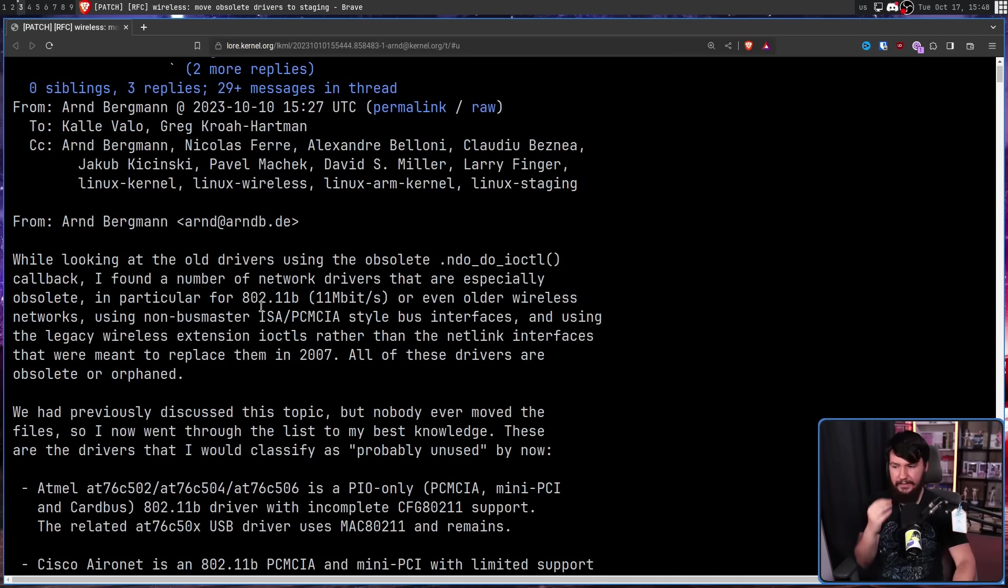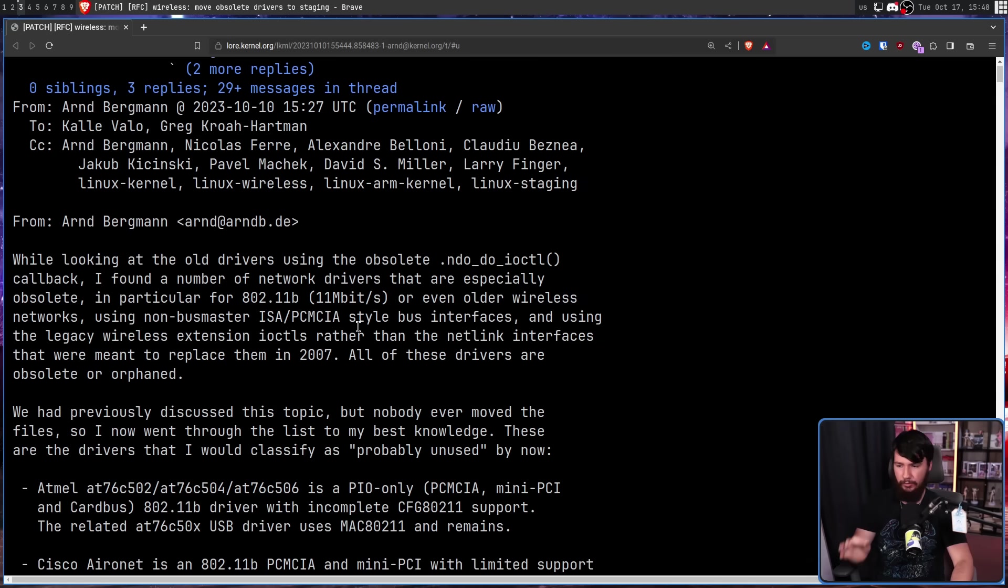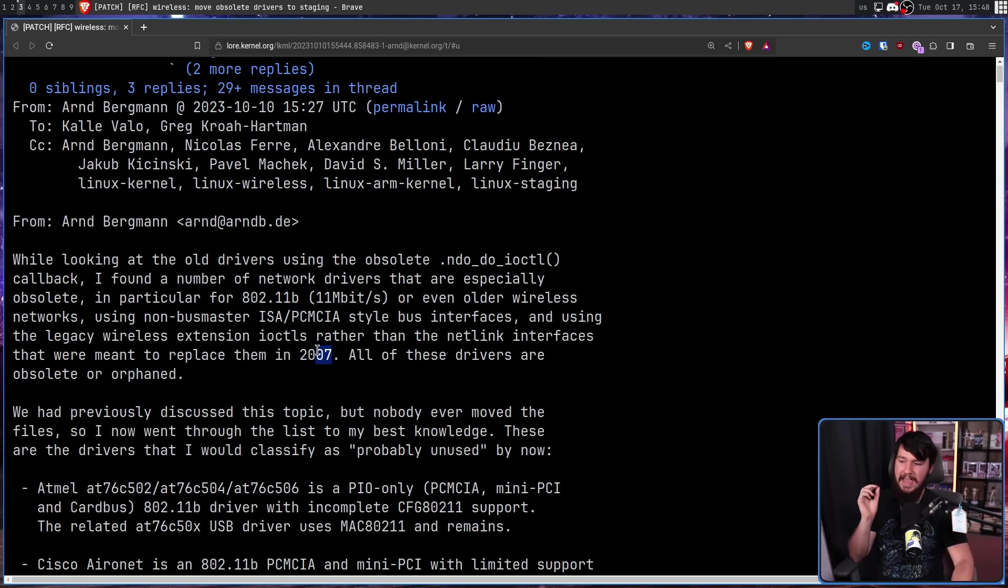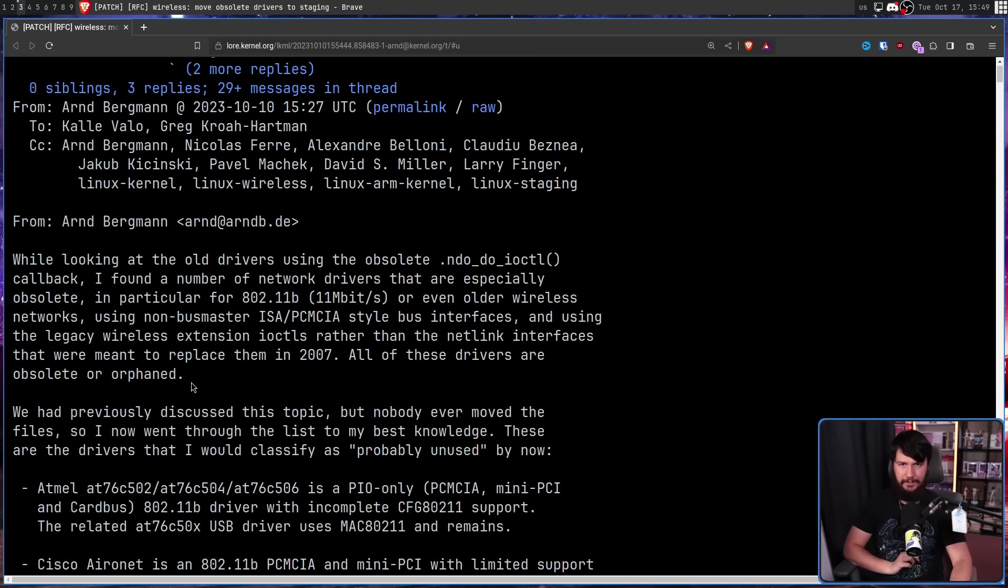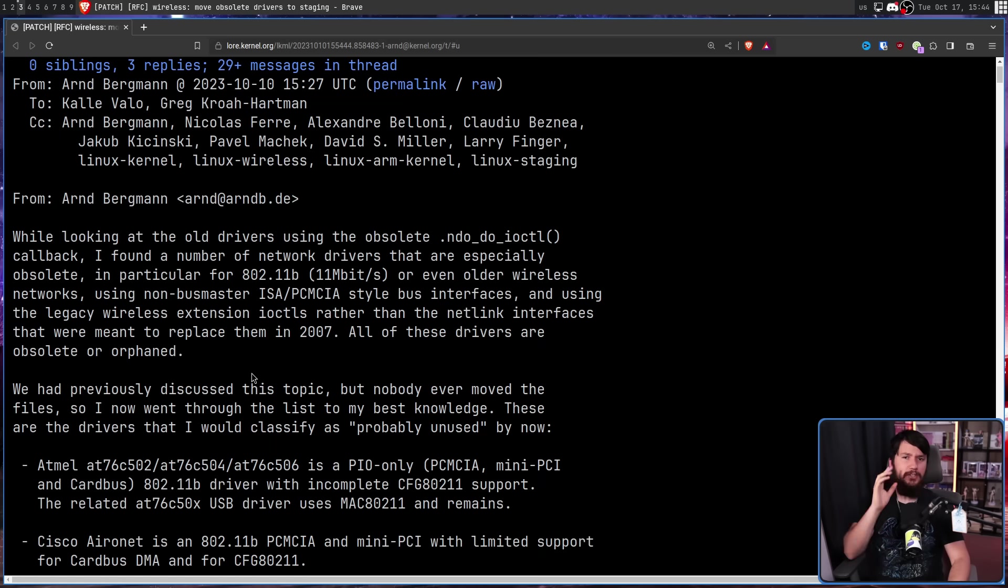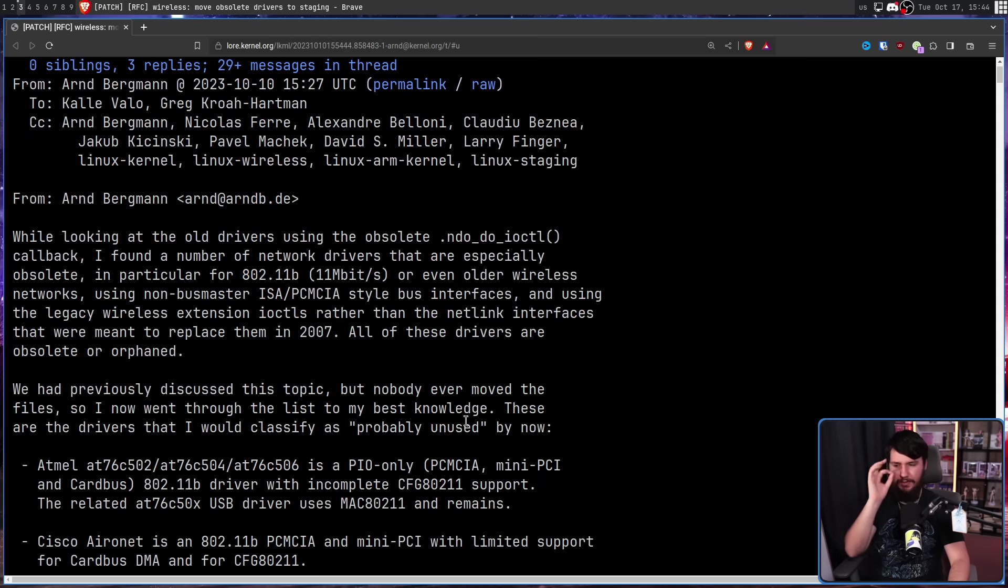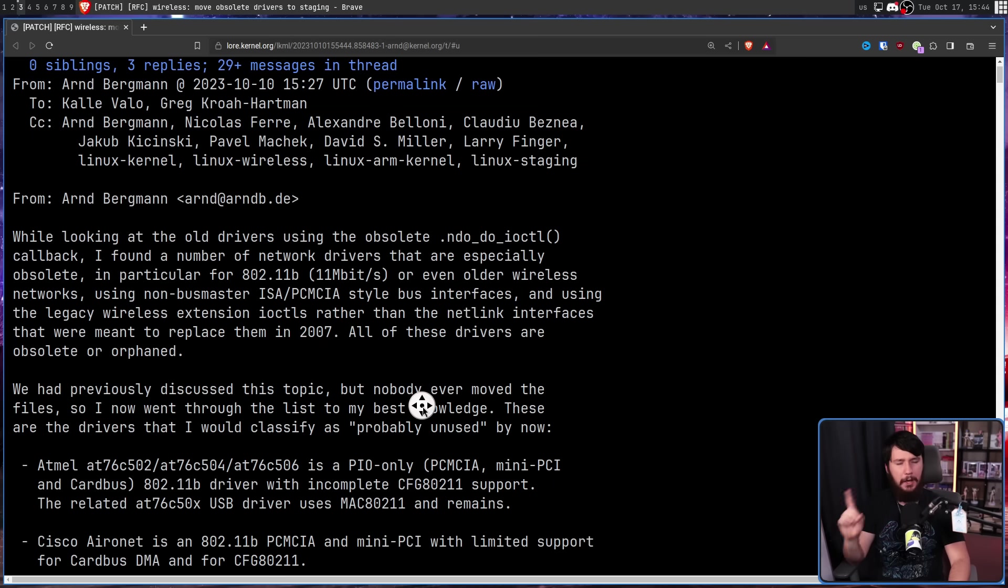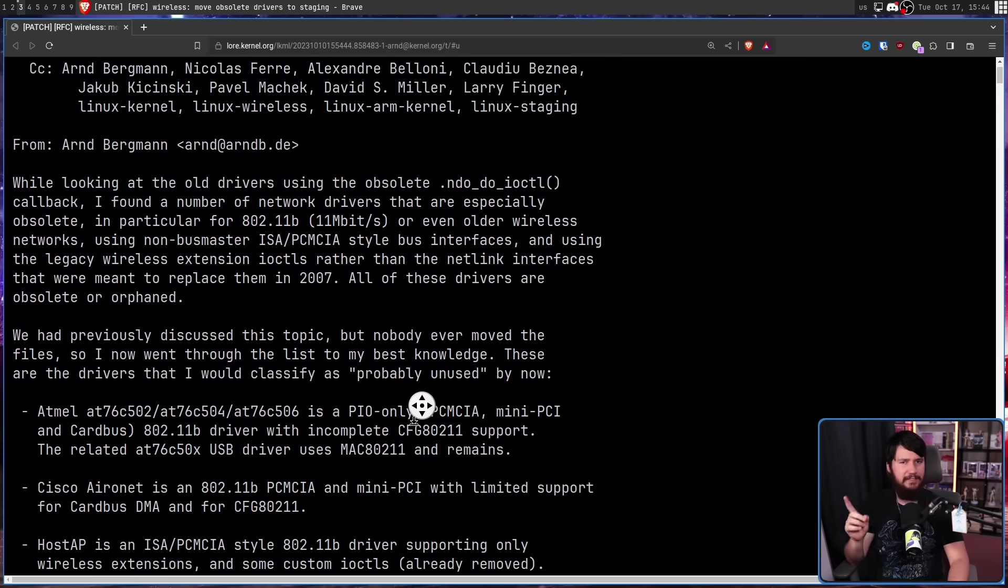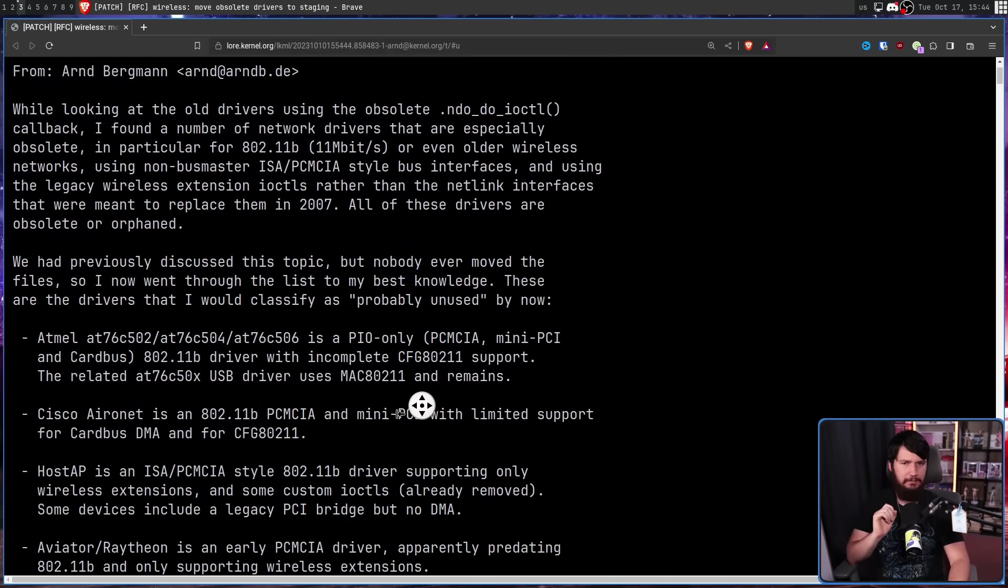And using the legacy wireless extension IOCTLs rather than the Netlink interfaces that were meant to replace them in 2007. All of these drivers are obsolete or orphaned. So here are the drivers that are almost certainly on the chopping block.